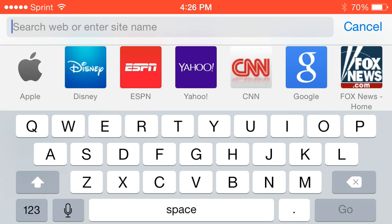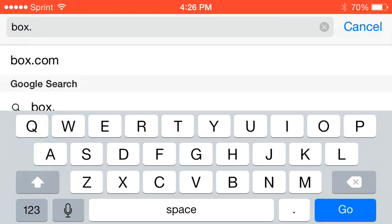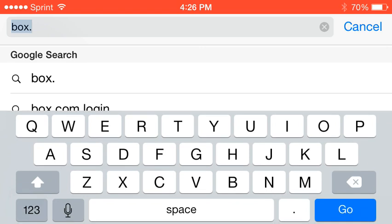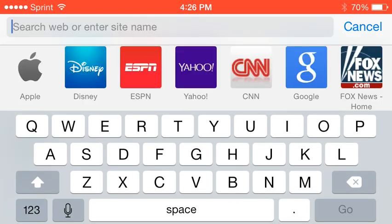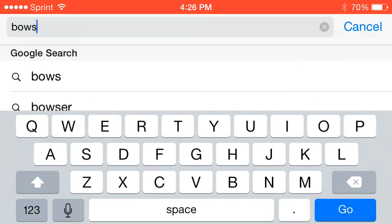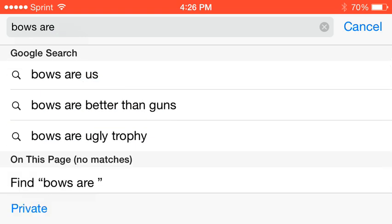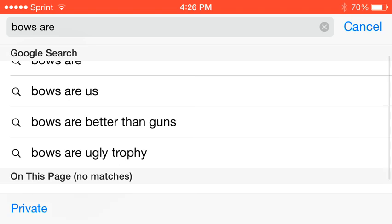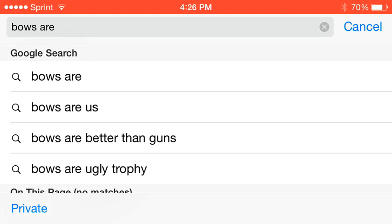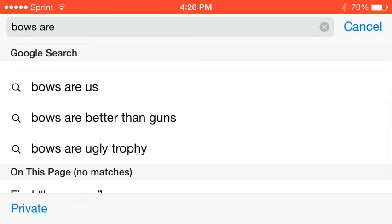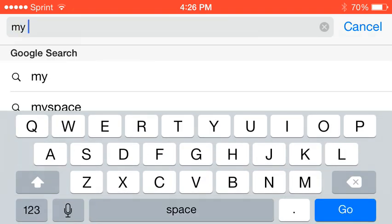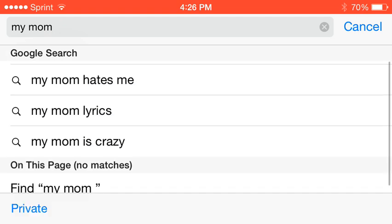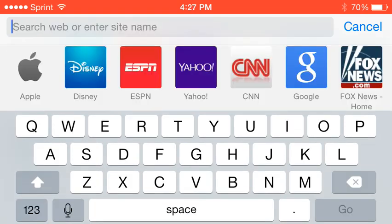Oh, I was just gonna type box. Box dot com, I didn't do dot. Box, is, are... Us better than guns? Oh bows. Bows are us, bows are better than guns, bows are ugly trophy. My mom. Oh no. My mom hates me, my mom likes me, my mom's crazy. Okay.